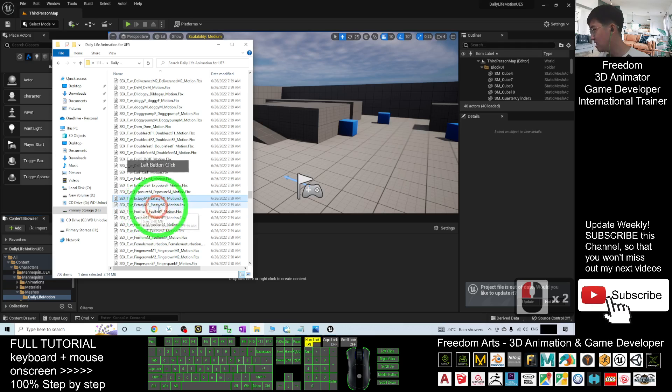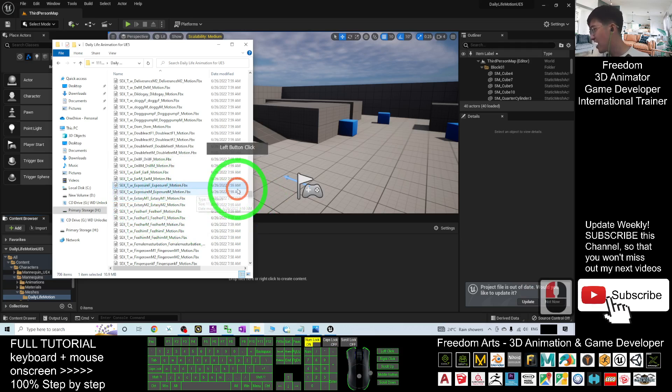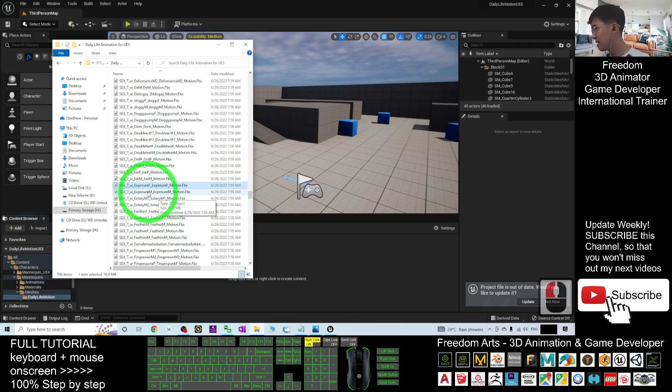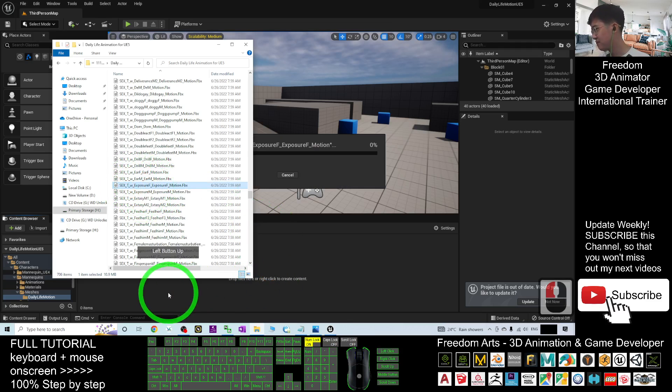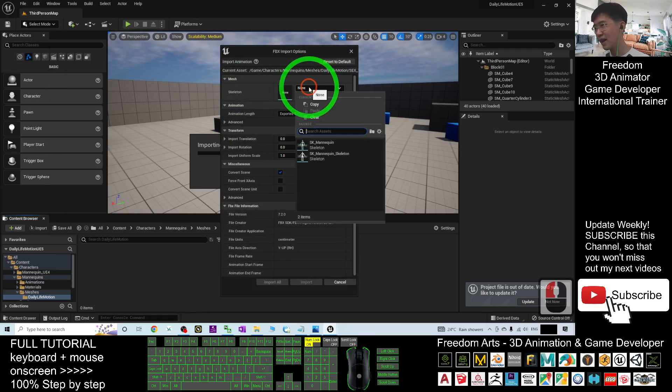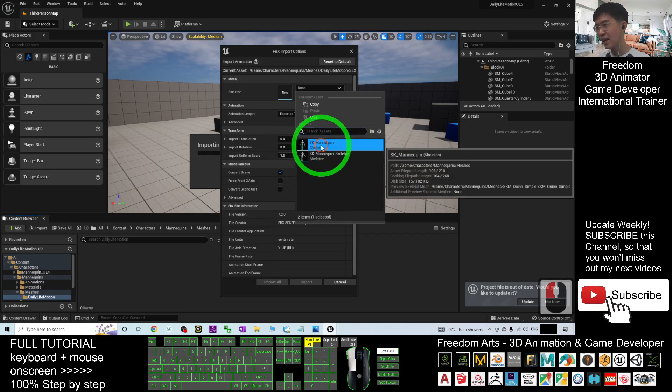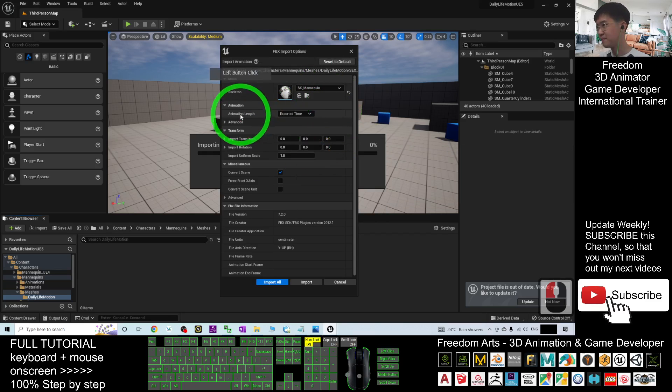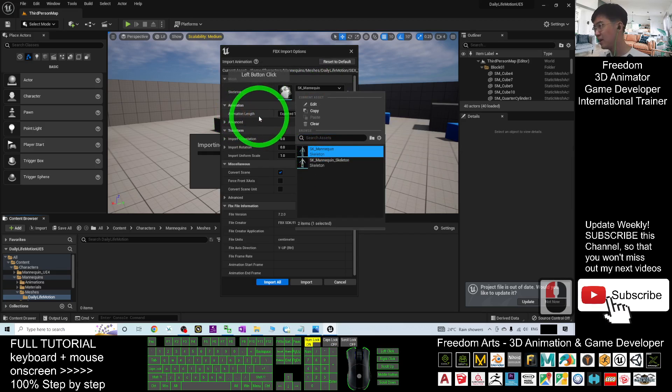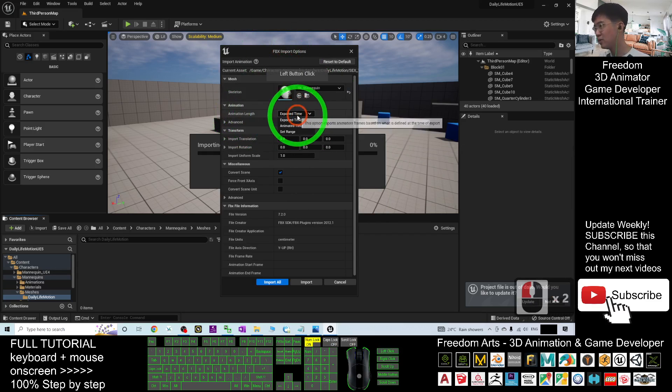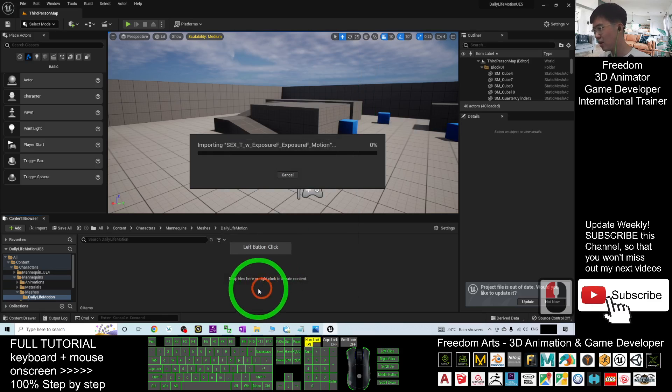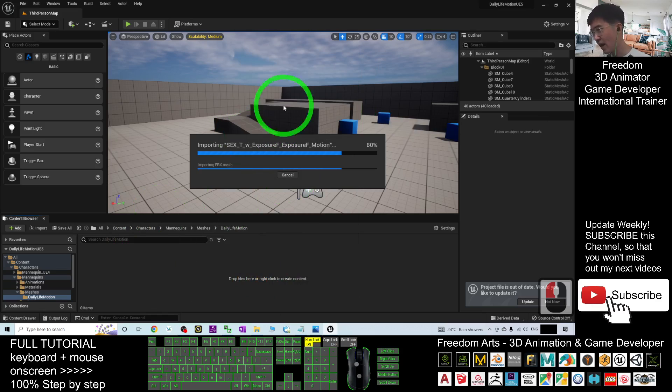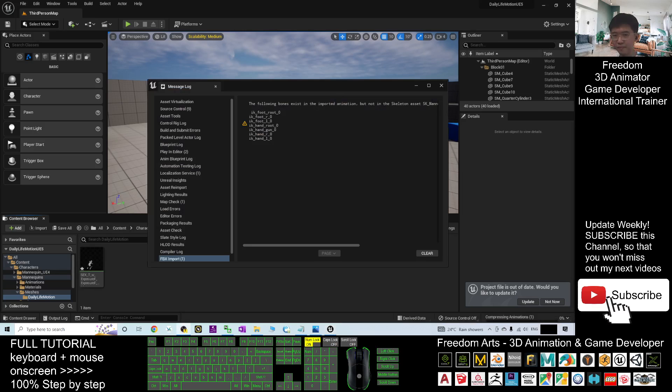For example, the F is for female. The M is for male. For example, I import the female first. At this moment, the skeleton, you have to choose the SK Mana Queen. The animation length, you have to choose animated time. These two, you must choose properly. Then click import all and just wait for a while until it finishes import.